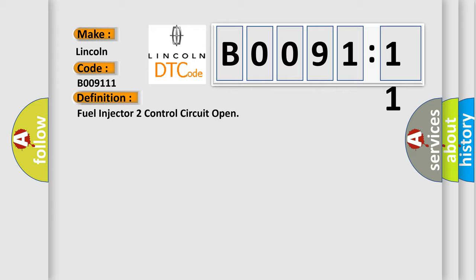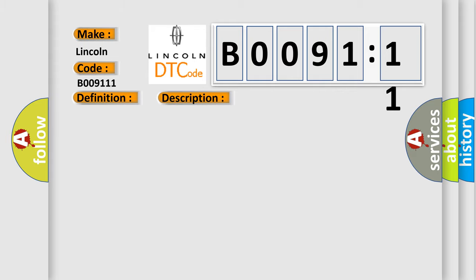And now this is a short description of this DTC code. The engine is running the ECM monitors for a condition once per camshaft revolution.